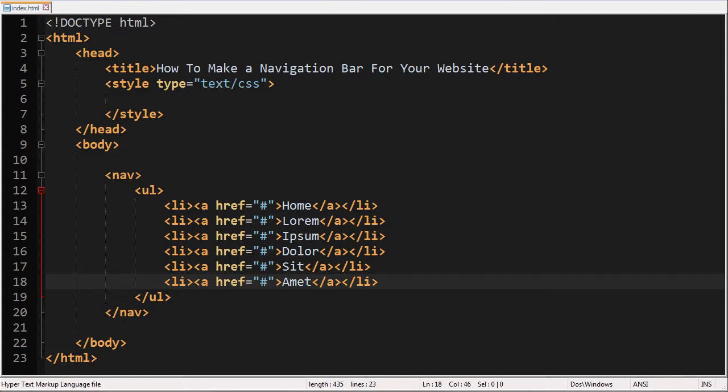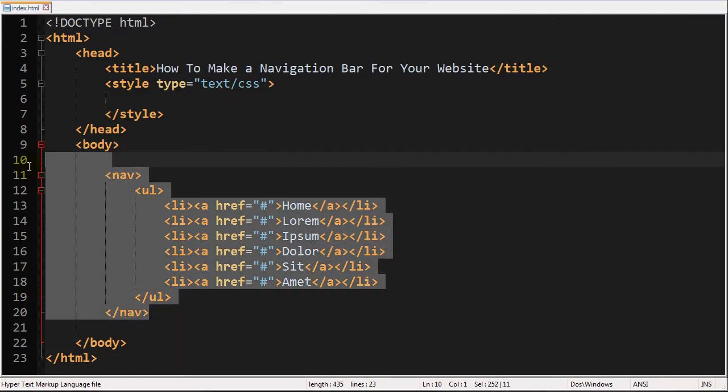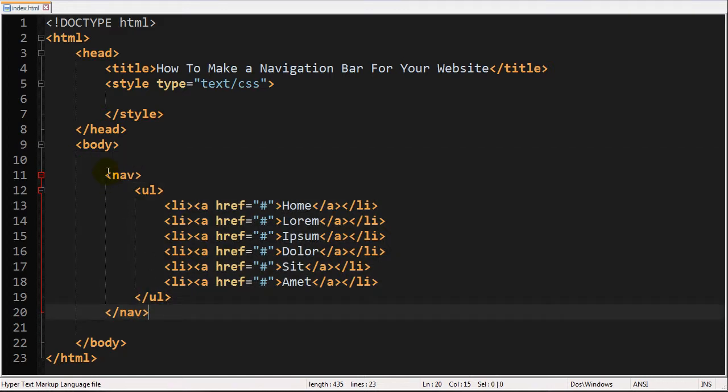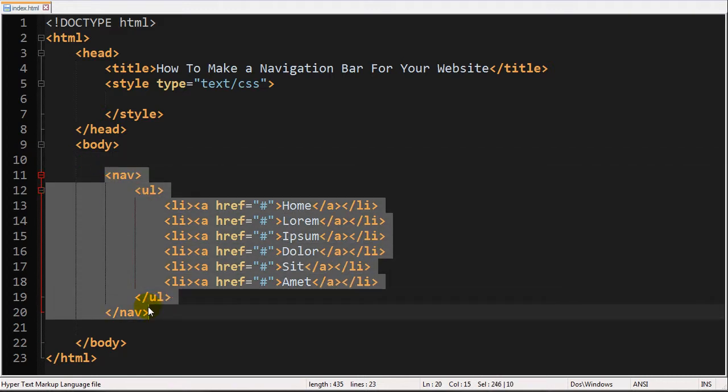Basically all I have right here is just a standard HTML5 document. And I just have the structure for the navigation bar that we will be creating. And all you pretty much need is to have a nav element which was introduced in HTML5.